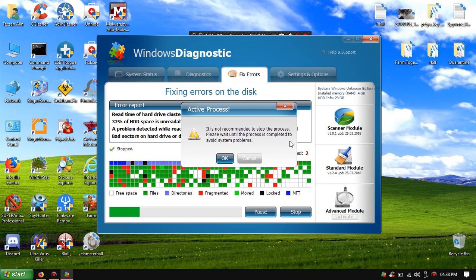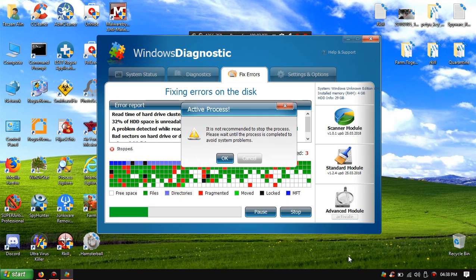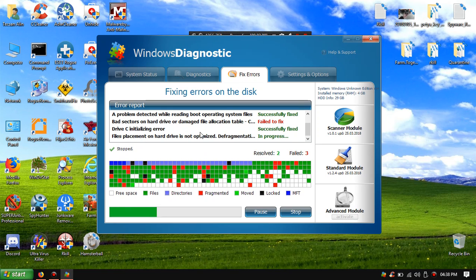It's not recommended to stop the process. Please wait until the process is complete or avoid system problems. We cannot stop, confirmably we cannot stop the fixing error process because Fakes did this.